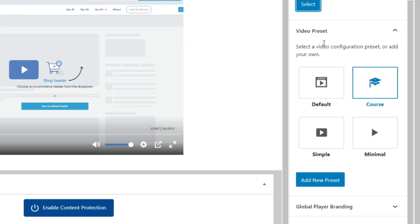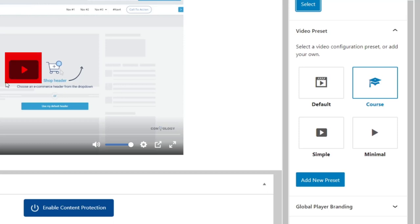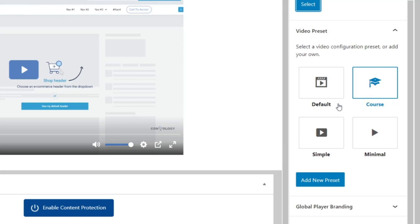So with your video presets, you can choose to have every time you upload a video, what preset it gets, your default, your course, your simple or your minimal, or you can add an entirely new preset, which I want to show you that interface as well. Now, what's cool about this is that once you've chosen a preset, so let's say on all of my videos, this play button was red. Okay. And if I decided that I wanted to change and I use that red button on every video. Well, if I wanted to change that button to Convology blue, I don't have to go back into every single video. As long as all of the videos use the same preset, all I do is change the settings on the preset and they will change on every single video. That's a huge time saver.